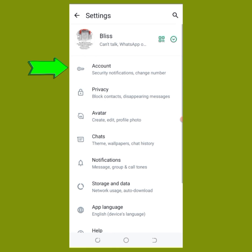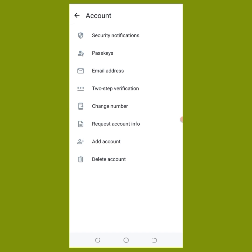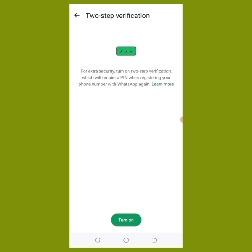In this Account section, you'll be able to do all your security settings, put your email, and click on two-step verification. When you click on two-step verification, you'll be able to set it. Click on turn on.